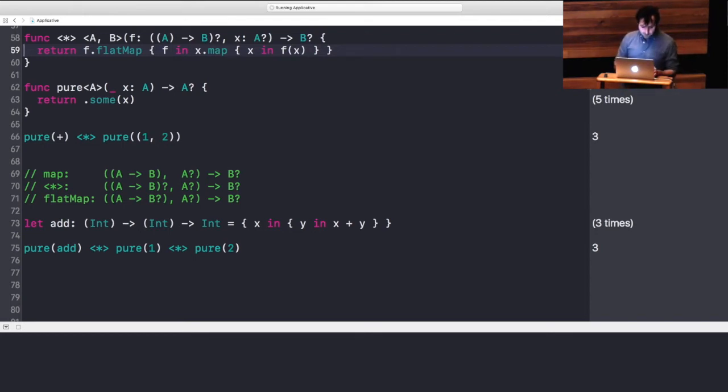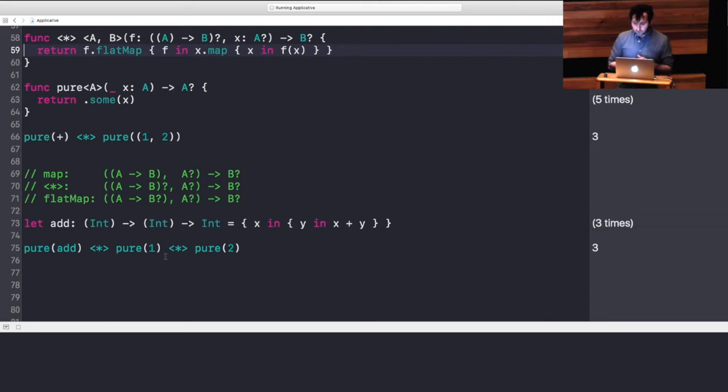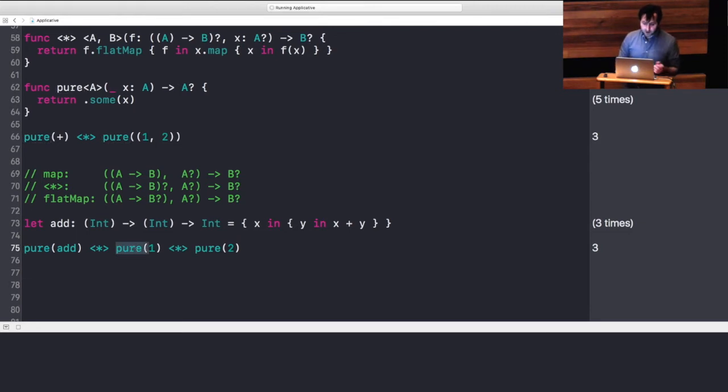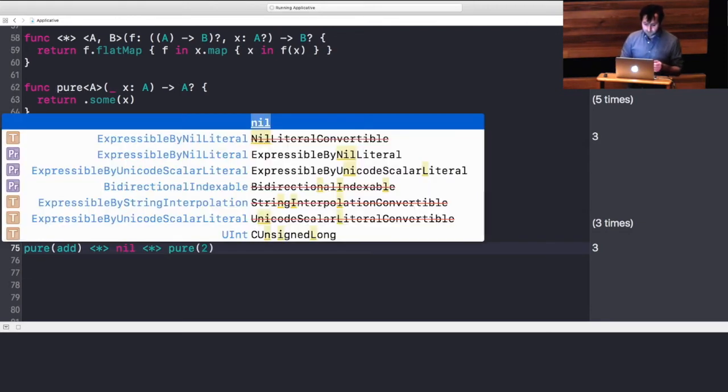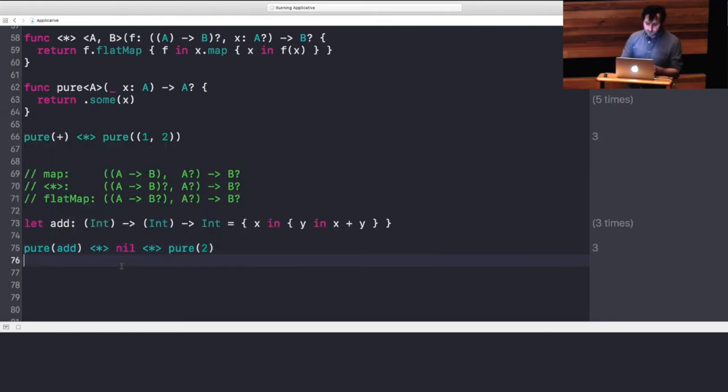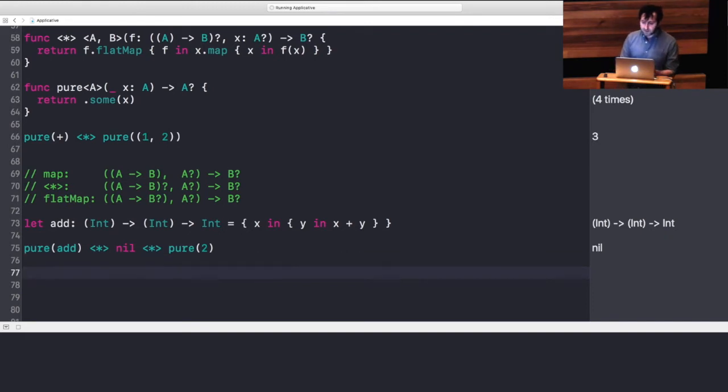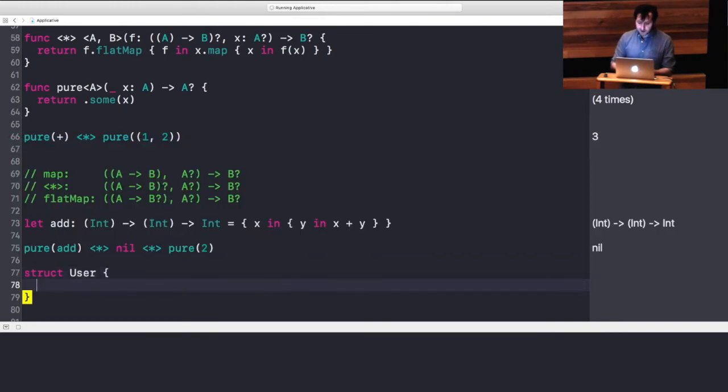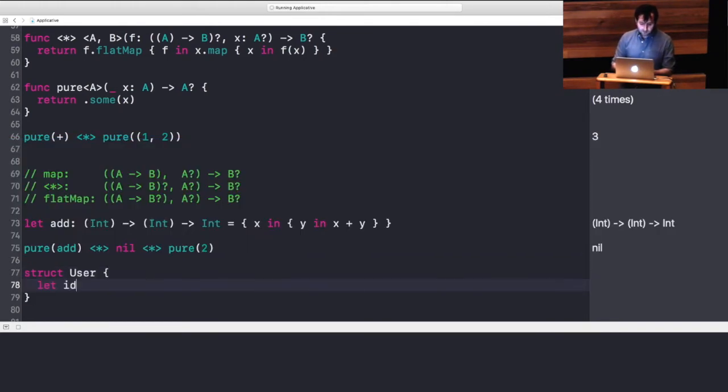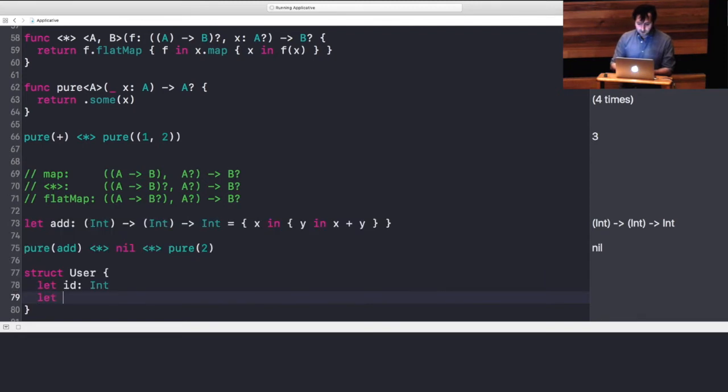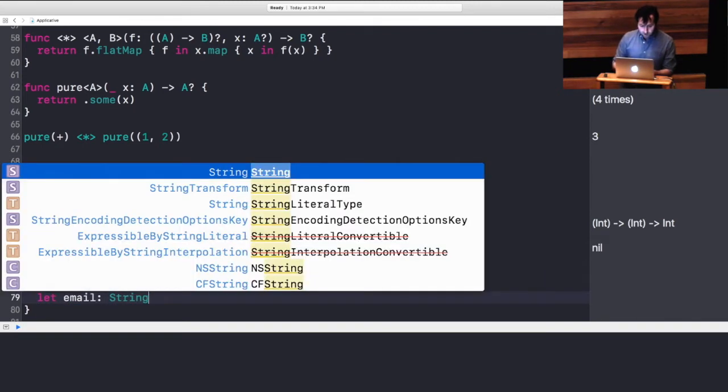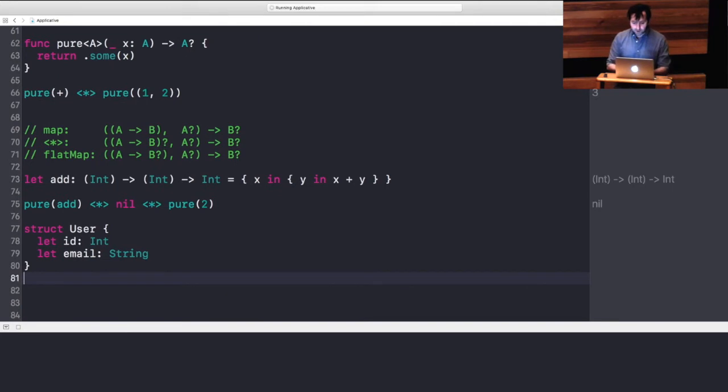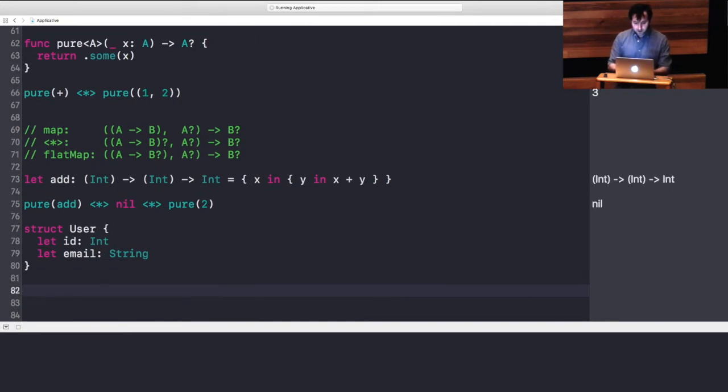So, in this case, let's say we are using this as a failable operation. Switching this to nil will fail across the board. We could apply this to maybe a more real-world use case. So, we can create maybe a user struct that has an ID that's required, an email. And we are going to go back and create another curried kind of initializer.